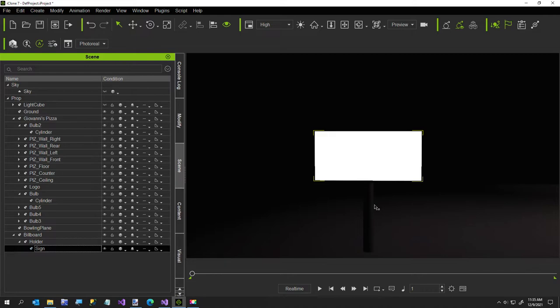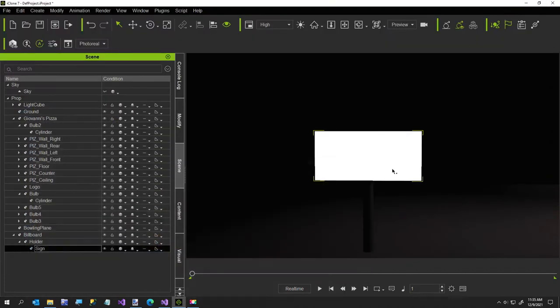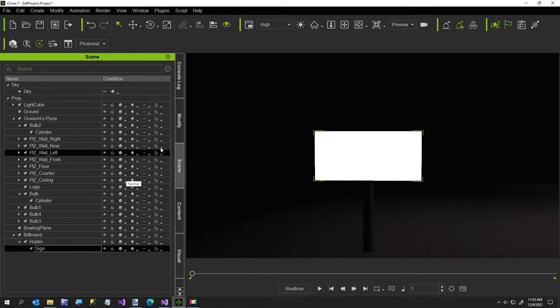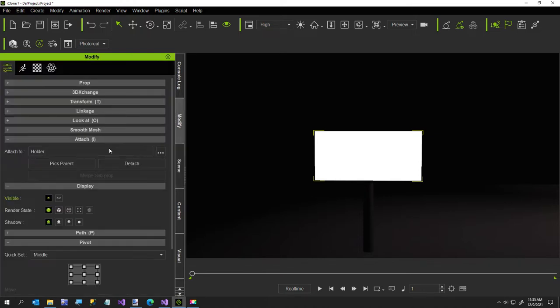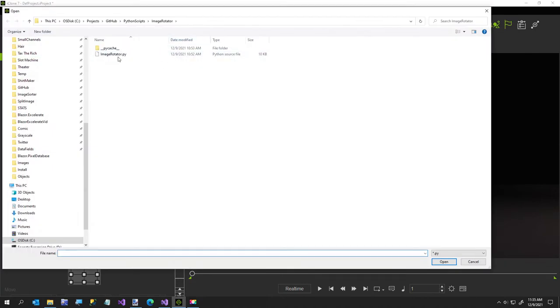I've got this billboard here and I want to display the contents of this folder in a time interval. About every few seconds I want it to switch. The one thing you have to remember is to detach this prop from its parent because the Python API for iClone doesn't allow you to find child props at this time.